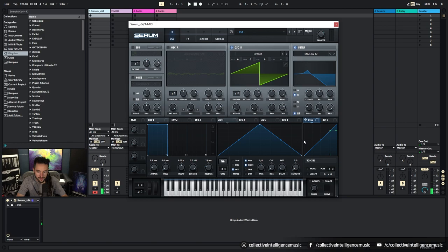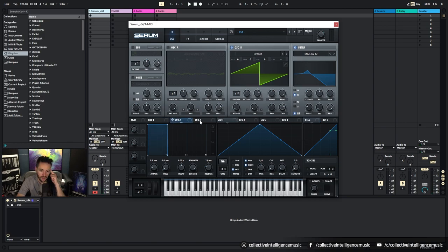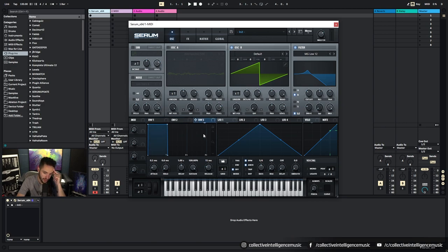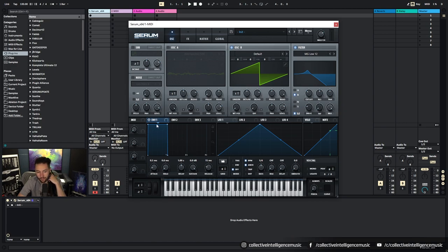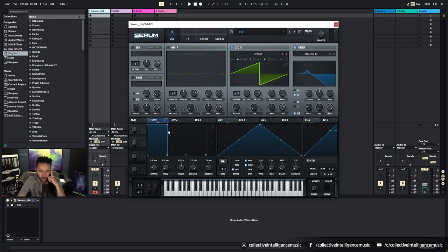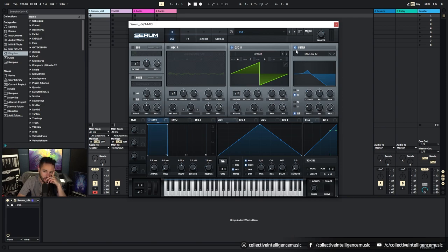So next we have the envelopes. And you can see one, two, three envelopes available here. And we have the attack, the hold, the decay, the sustain, and the release parameters available to us down the bottom here for each envelope that we've got selected. So what we'll do, we'll turn the filter off.